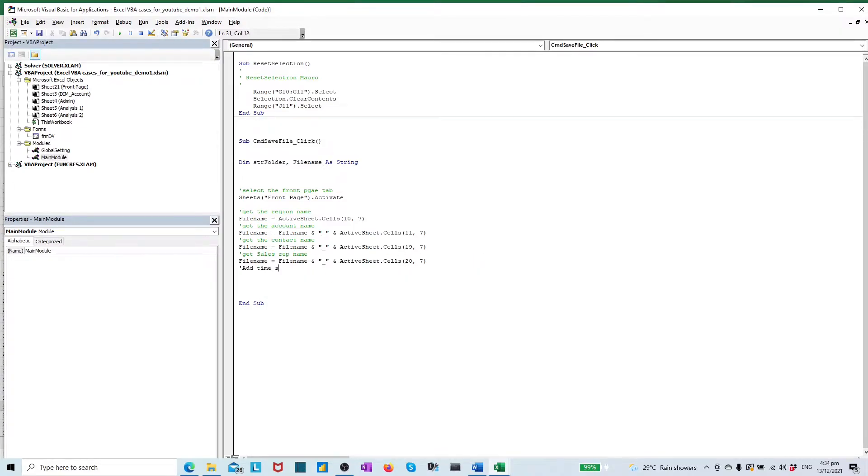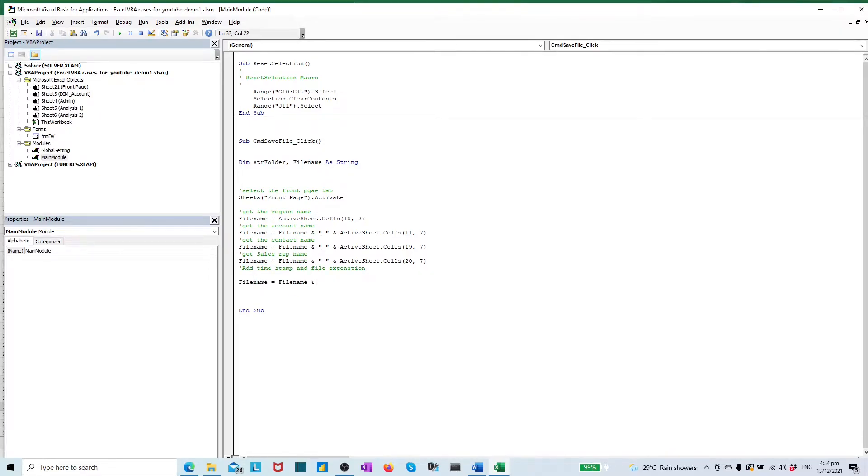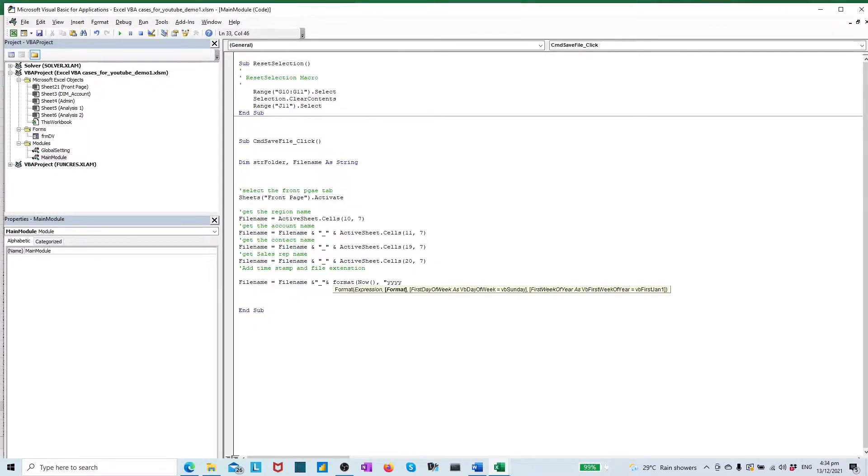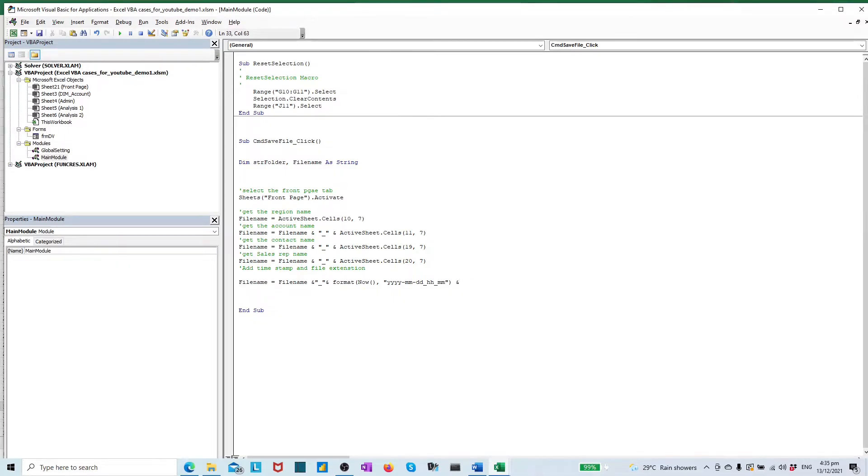Attach the timestamp to the file name, with year, month, date, hour, and minutes, and with the file extension .xlsm.